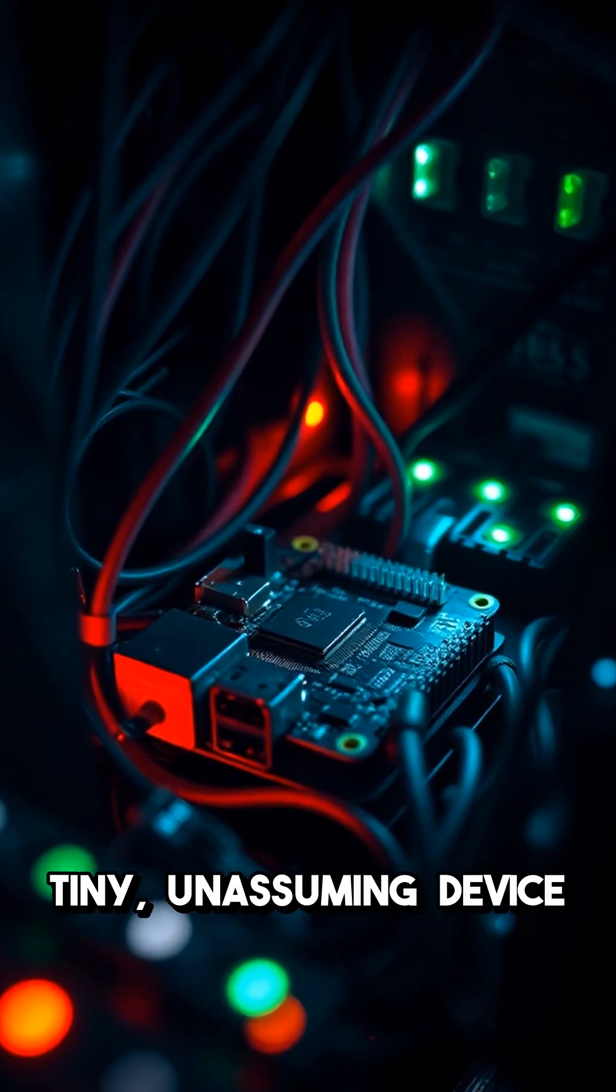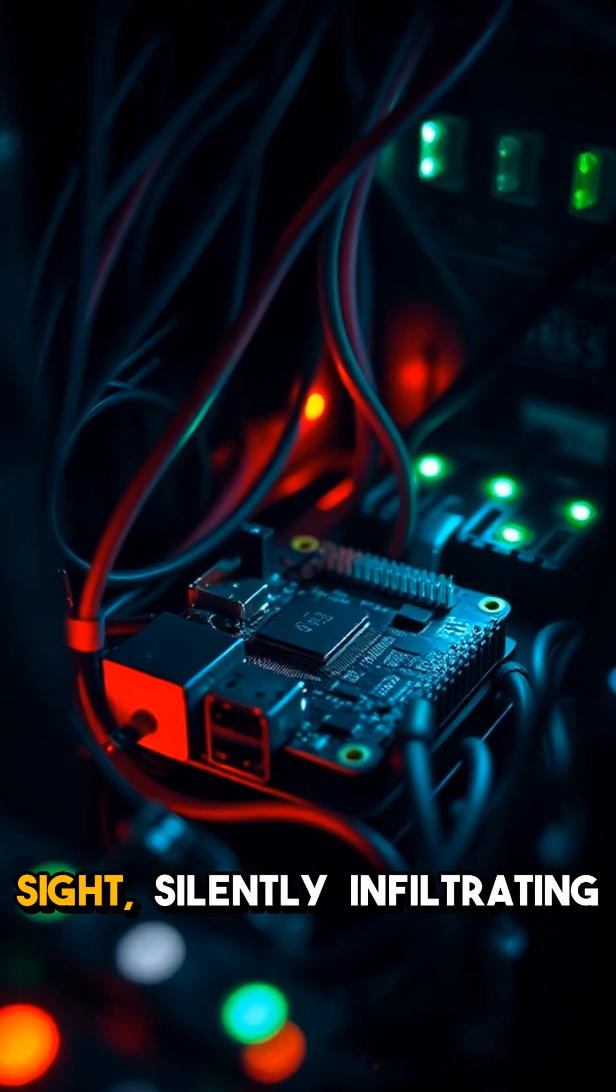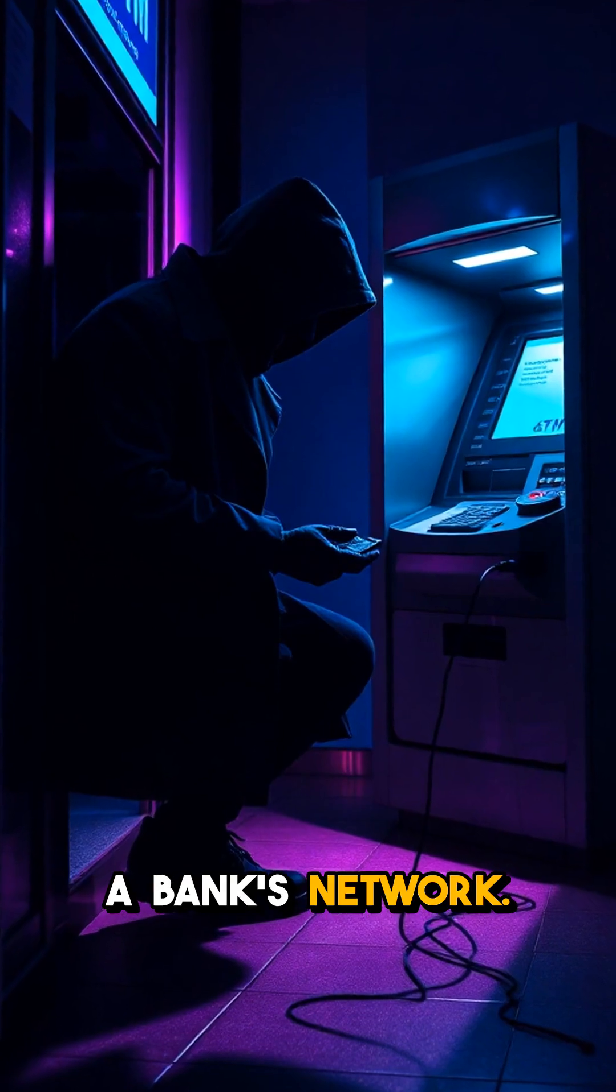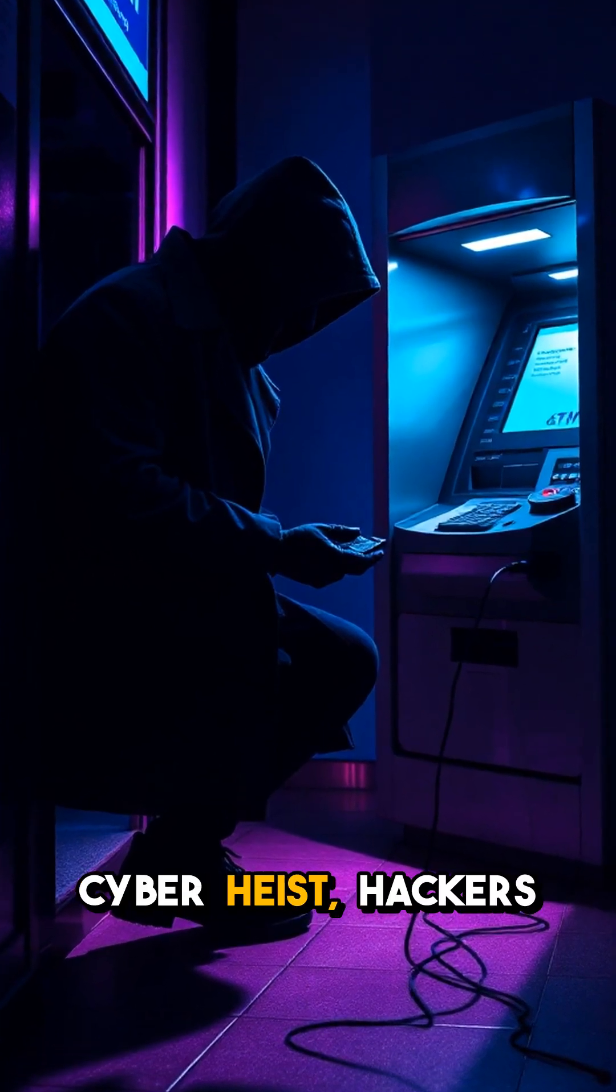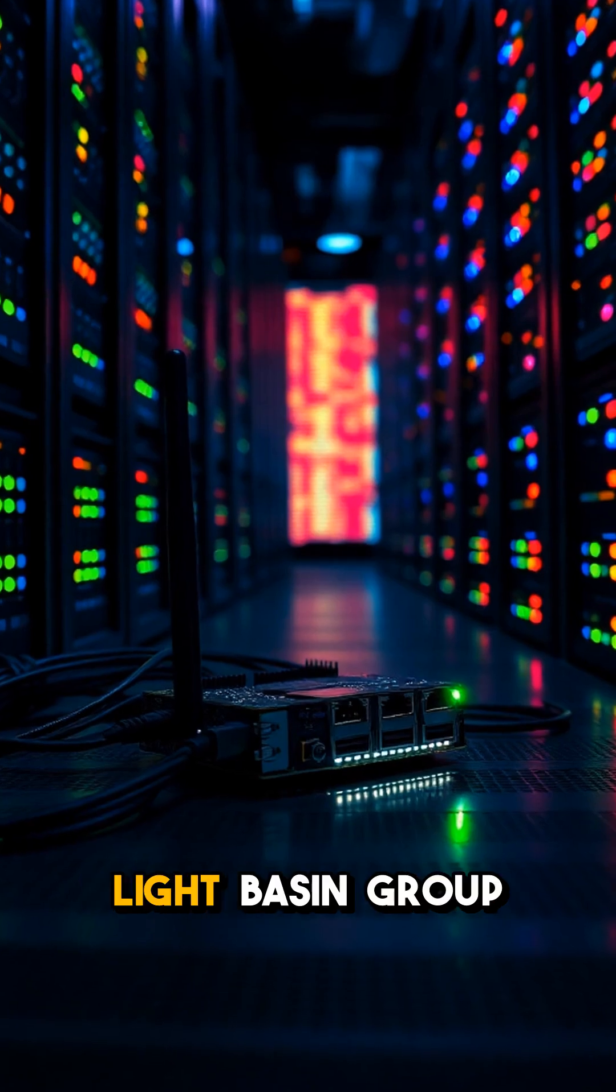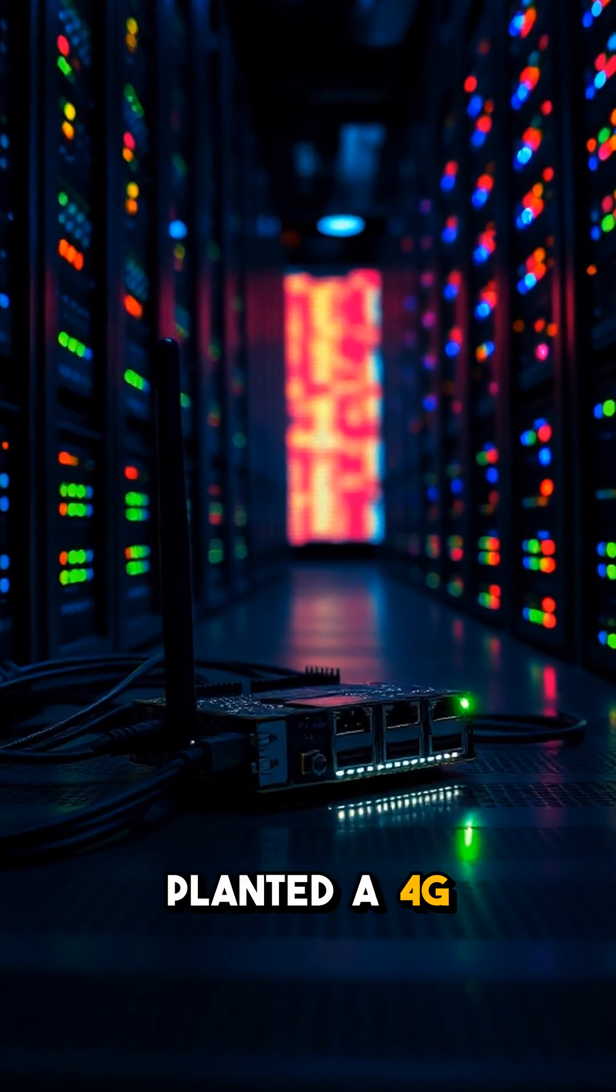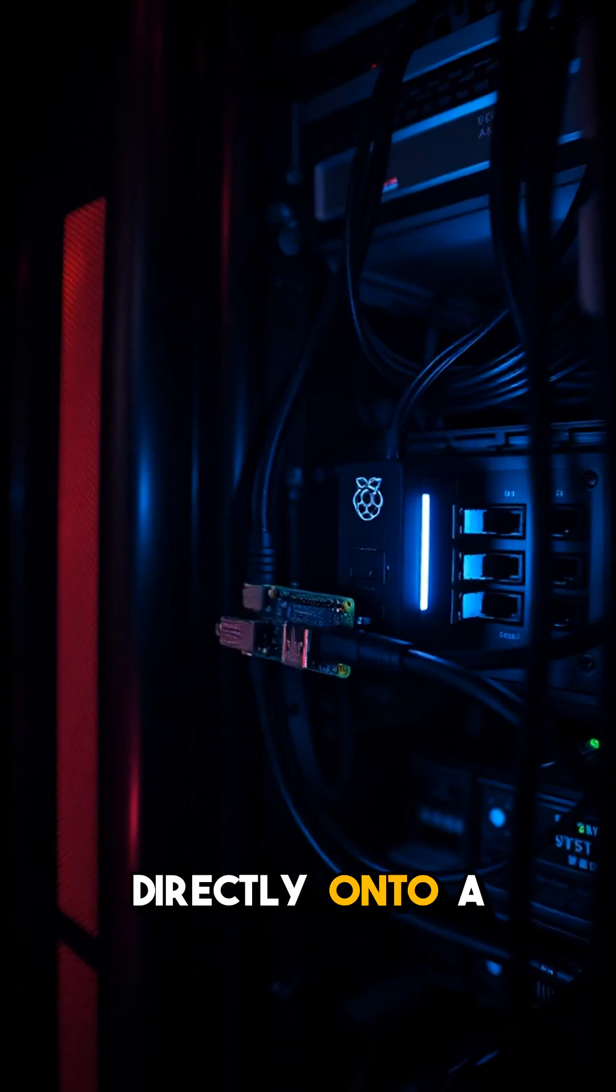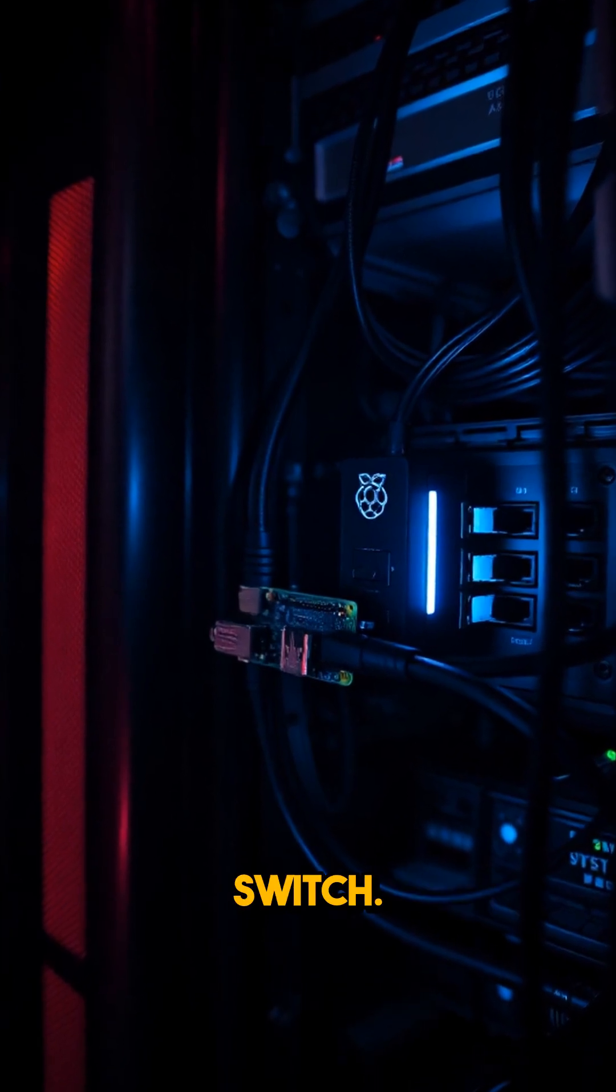Picture this: a tiny, unassuming device hidden in plain sight, silently infiltrating a bank's network. In the latest cyber heist, hackers from the notorious Light Basin group planted a 4G-equipped Raspberry Pi directly onto a bank's ATM network switch.